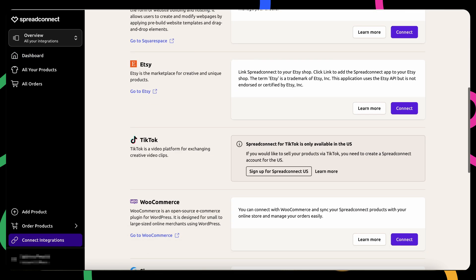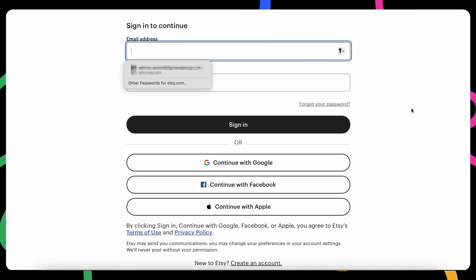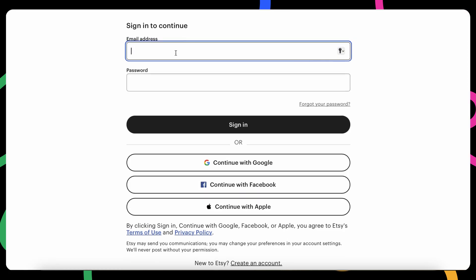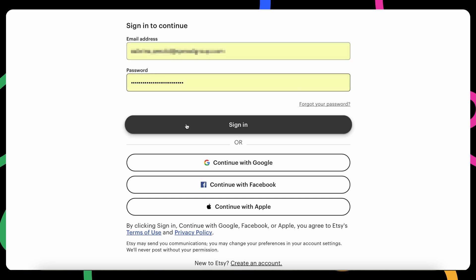Scroll down until you find the Etsy integration and click the Connect button on the right. You'll be redirected to Etsy. If you already have an Etsy account, simply log in. If not, it's easy to create one.